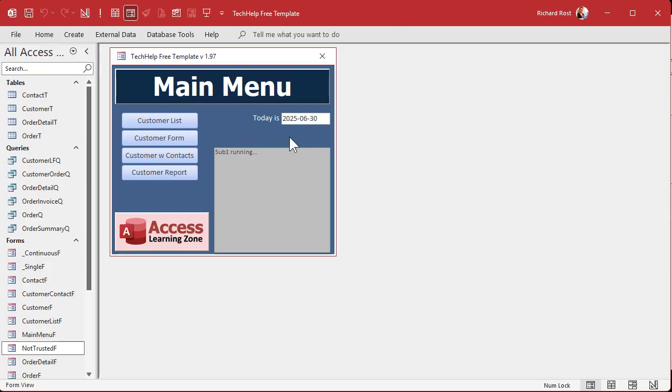All right, one more time. There we go. It's doing its thing, sub one's thing.